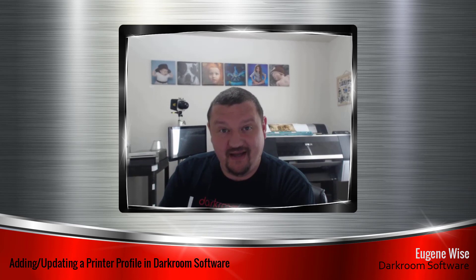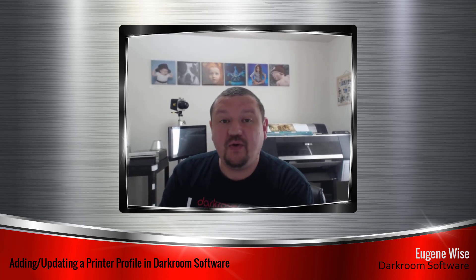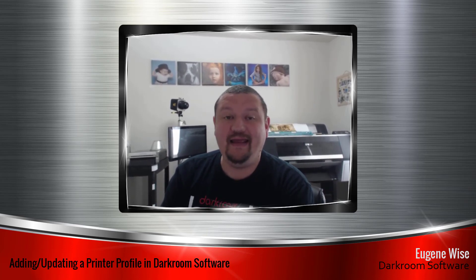Hey gang, Eugene here again with Darkroom Software. In this quick video we are going to learn how to add a printer profile.